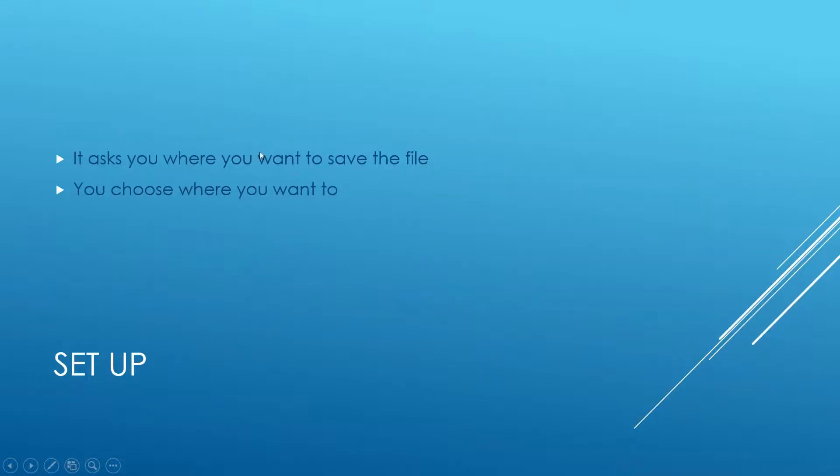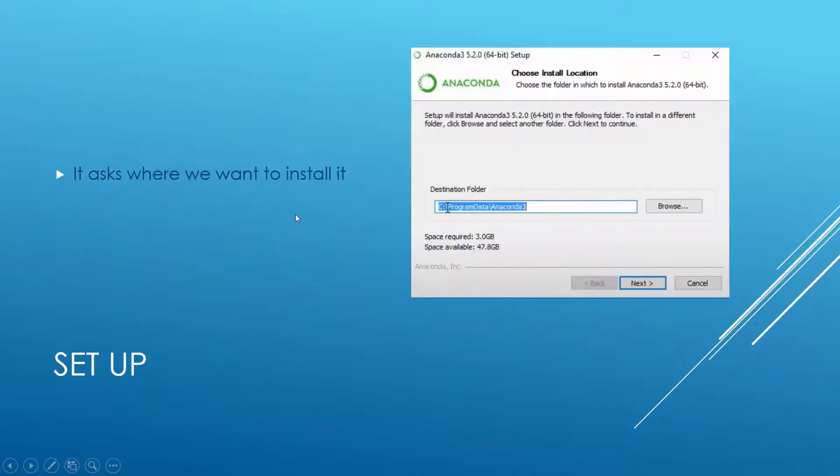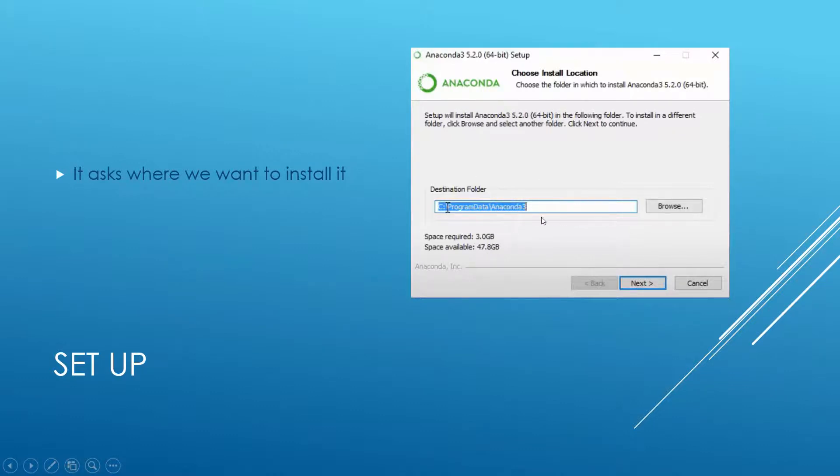It asks you where you want to save the file or the cheat sheet for Anaconda. You choose where you want it, if you want it. It asks where we want to install Anaconda, and you choose where you want to install Anaconda. In this, it says program data Anaconda 3.